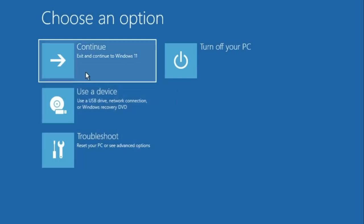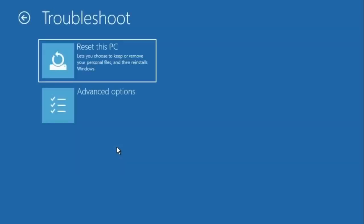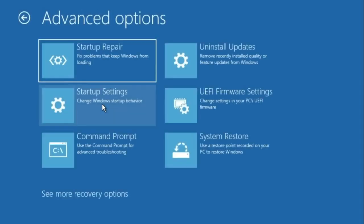Here you have to click on Troubleshooting, then click on Advanced Options. After this you have to click on Startup Repair and see if the problem is fixed or not.